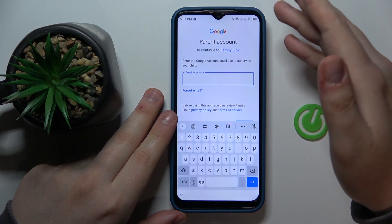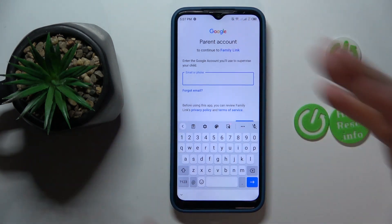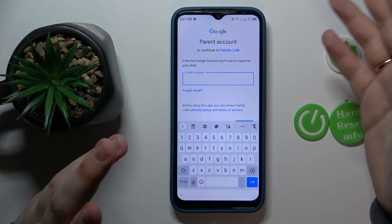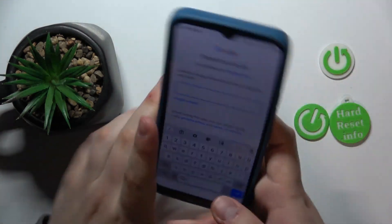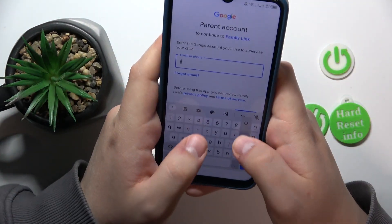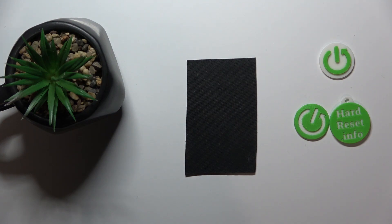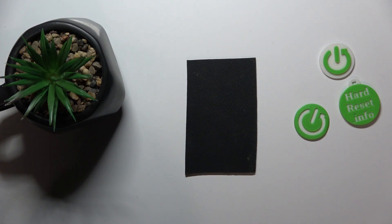Next, enter or login to another Google account — this time yours, the parental one, or the account that you are going to use to supervise your child's activity. Input the email address, then follow it by entering the account password.